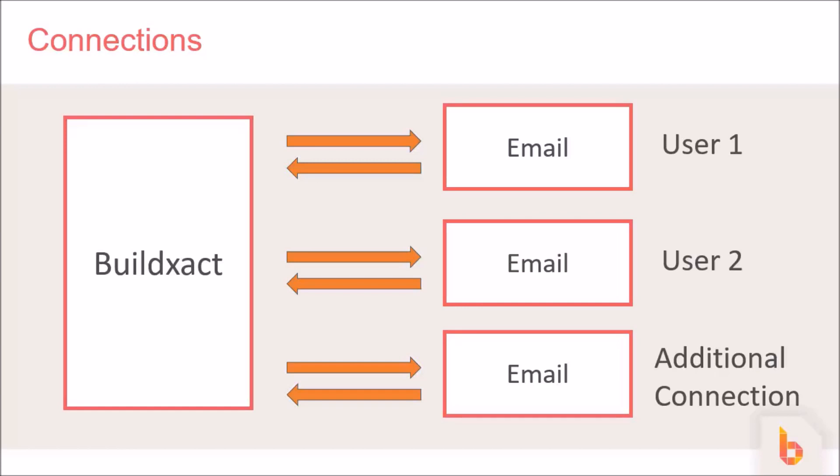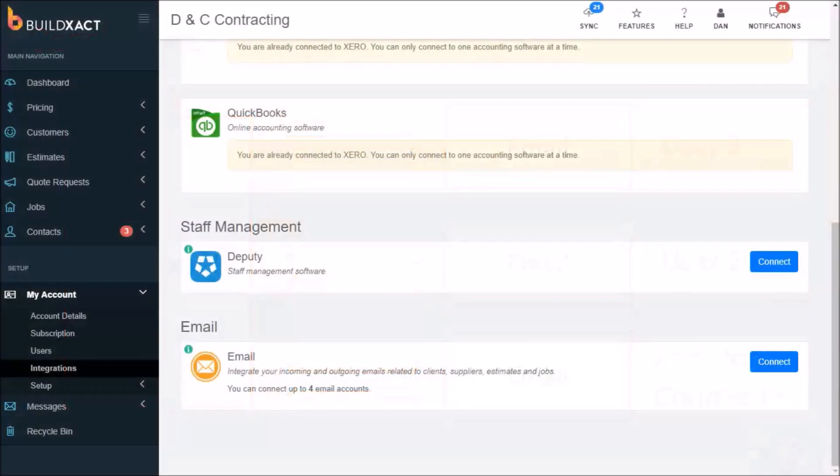Another example is where your business has an info at or sales at email that's for the whole business and not just for one user. You can connect that too, and if you like, you can even allow multiple users to send emails from that email address. Sounds good so far.